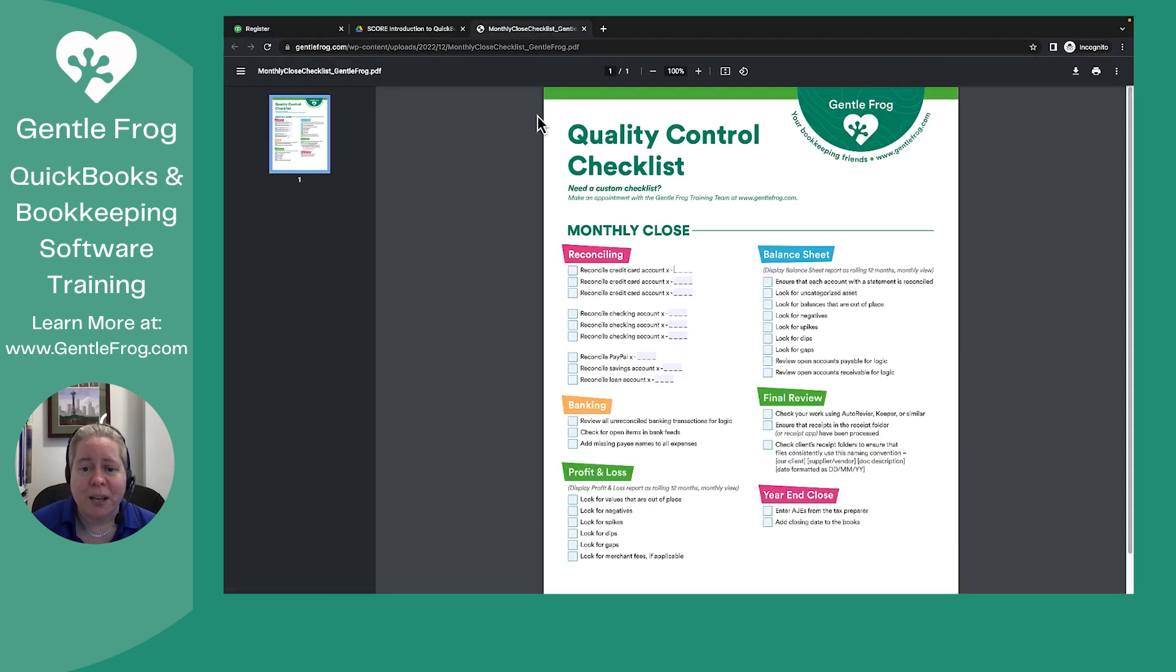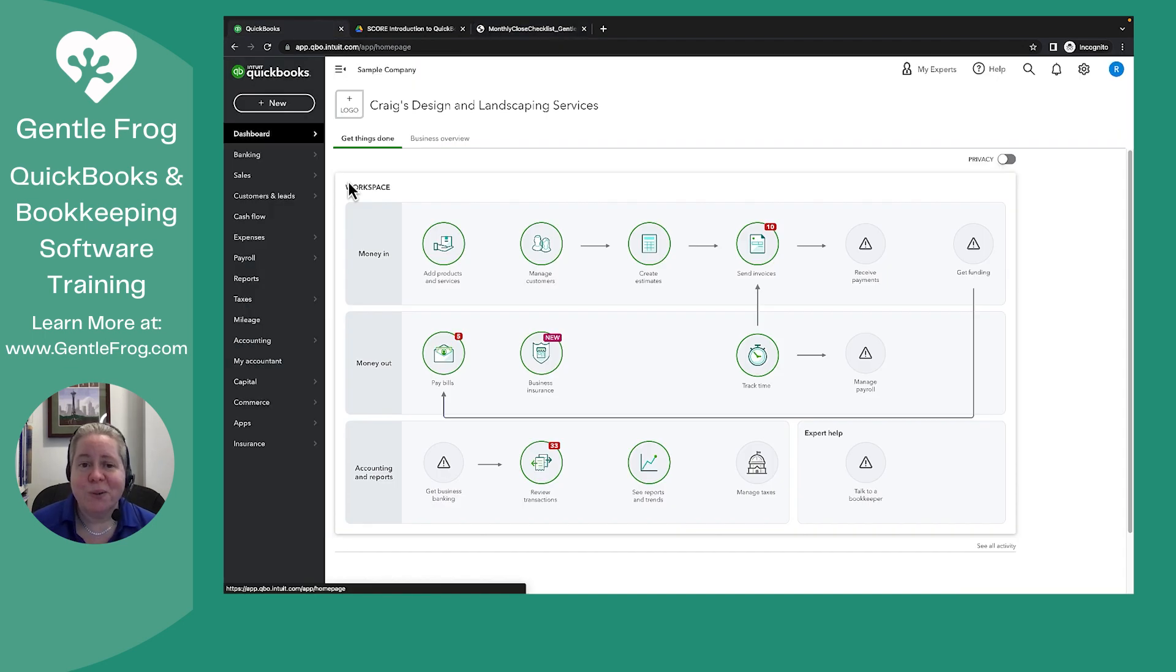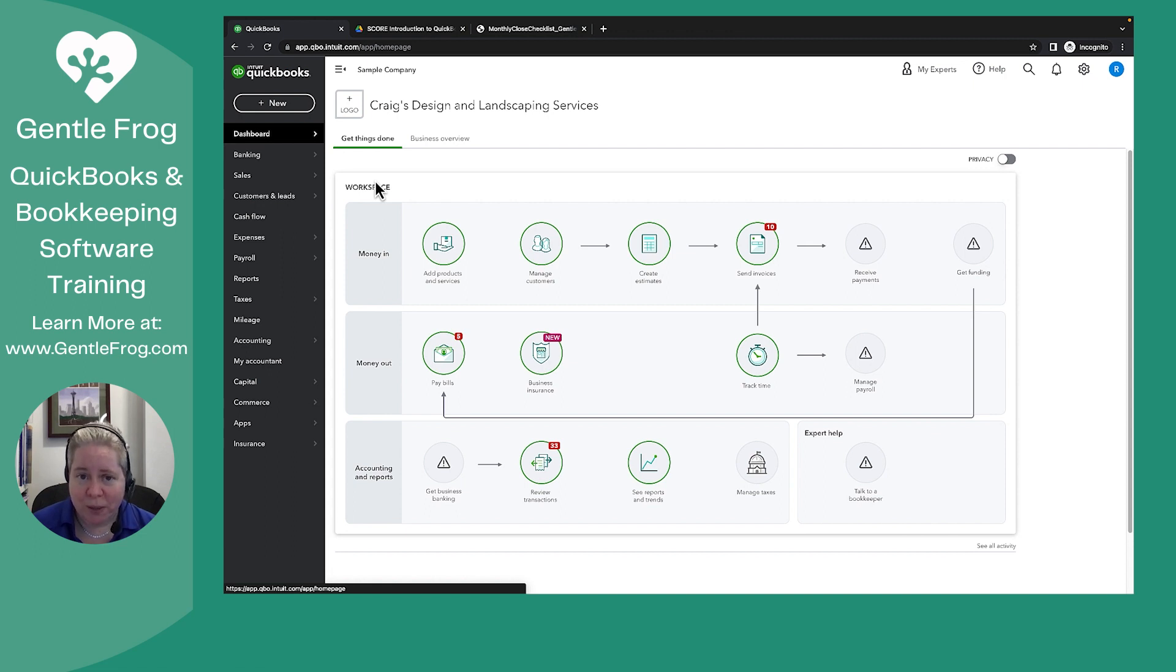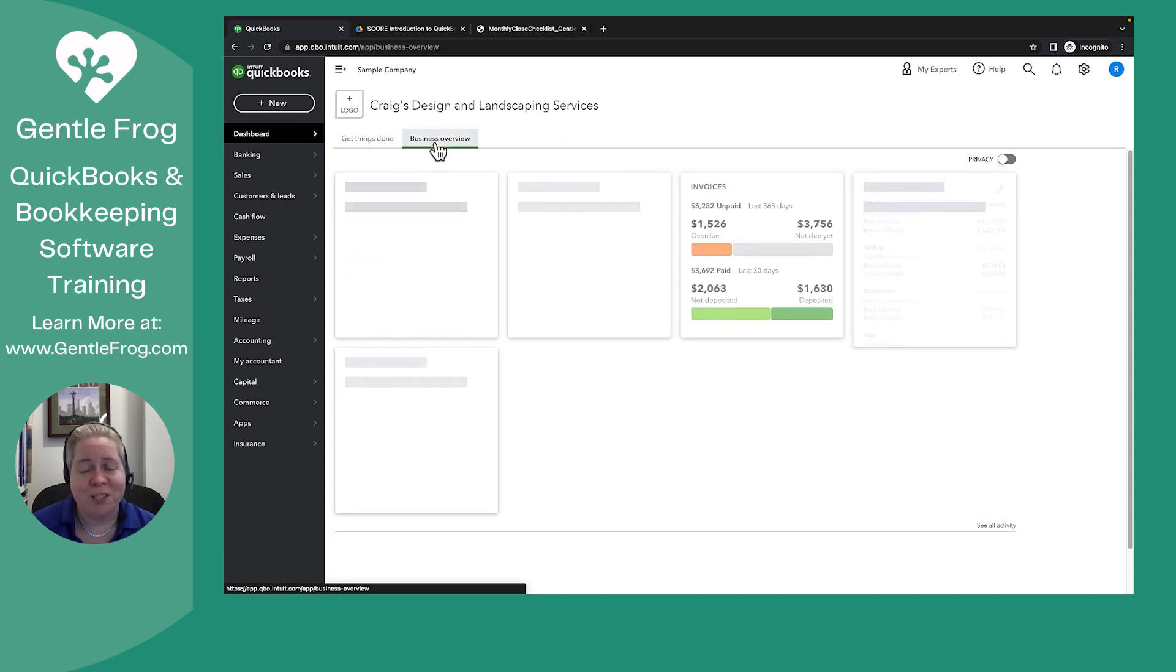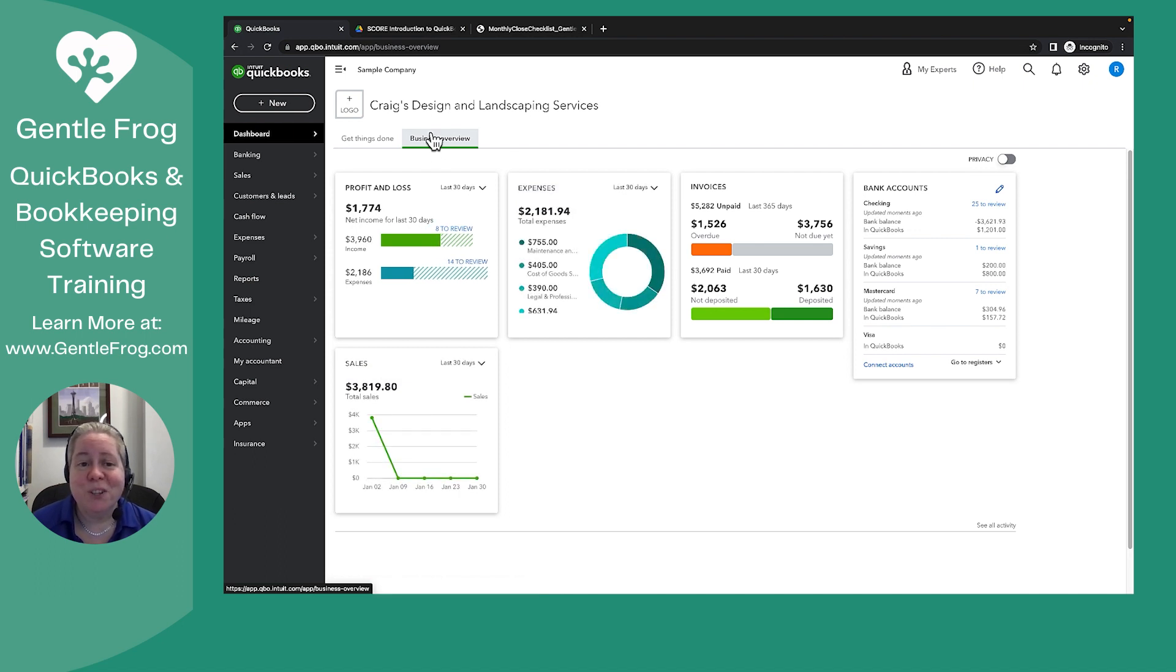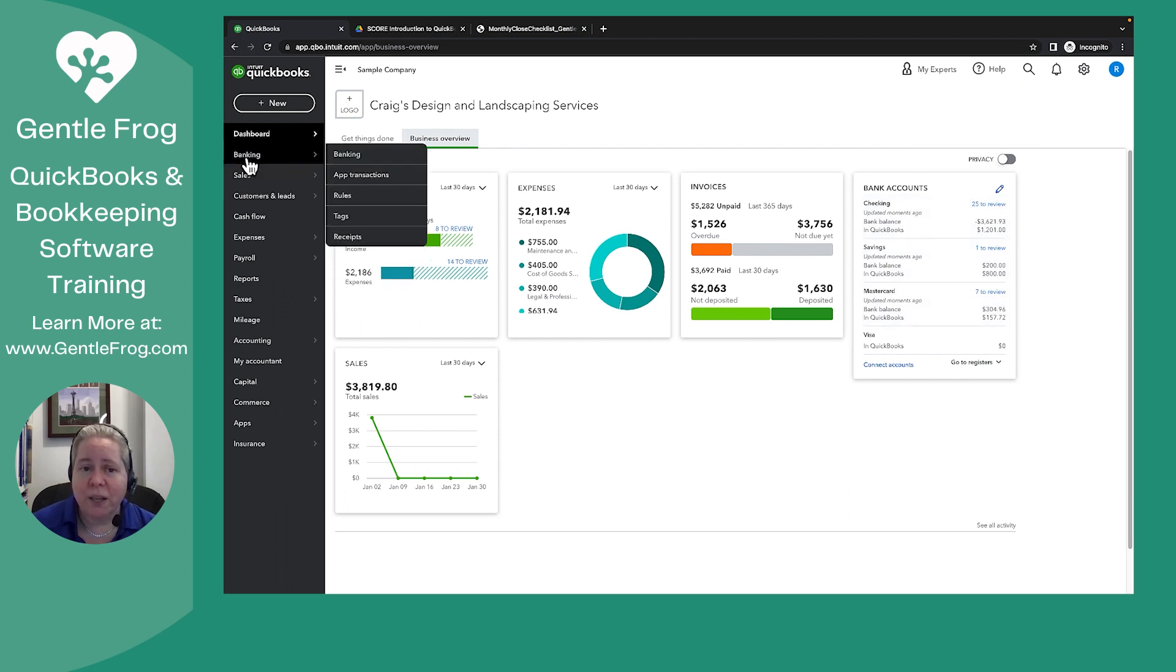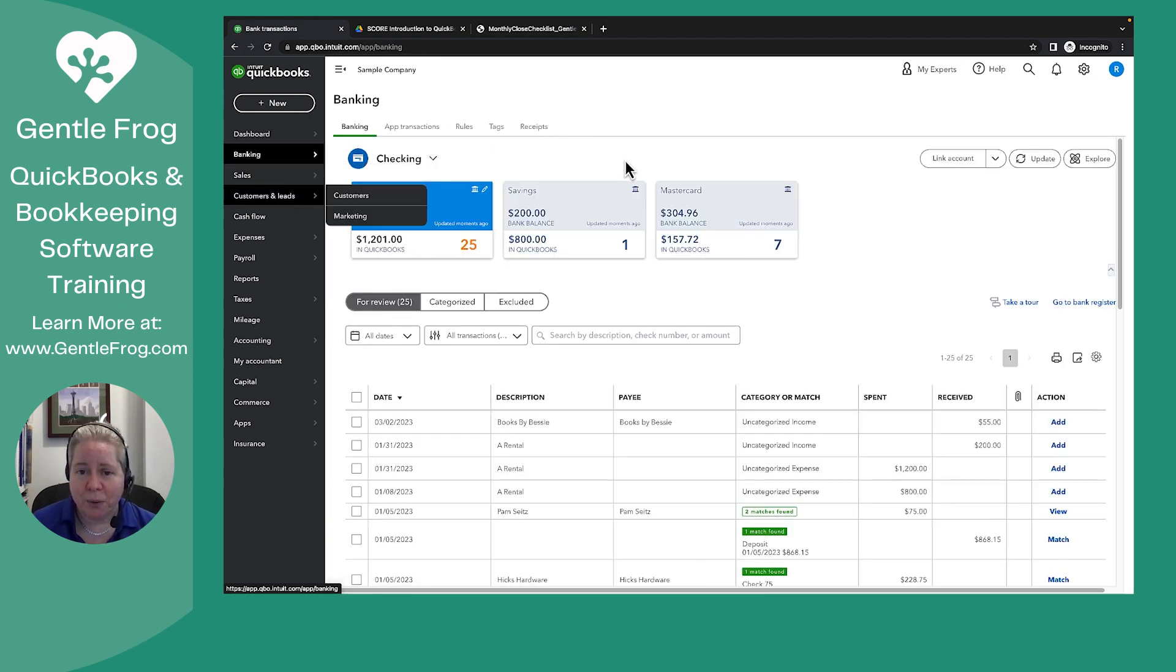Let's go to the next part of the checklist. I'm asking you to review the open items in bank feeds. When I say bank feeds, what I mean is the feed or the information that comes from your bank into QuickBooks that you have to do something with. There's two ways to get there, just like there's two ways to get everywhere. If you are on the dashboard and you click business overview, you can click on any of these on the right, or you can click on the word banking on the left. Doesn't matter which one you pick, they will both take you to this screen.